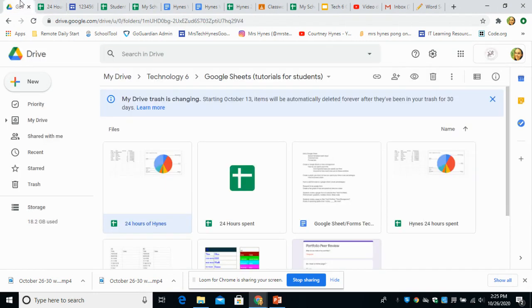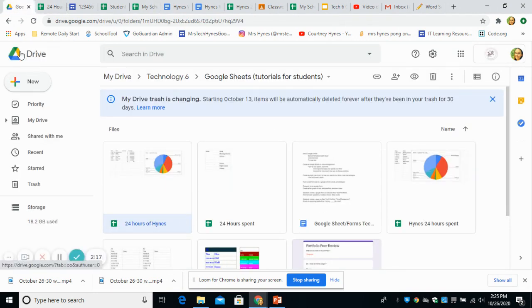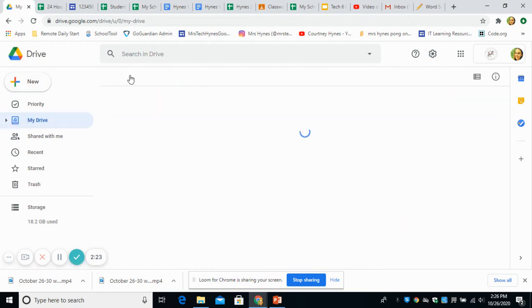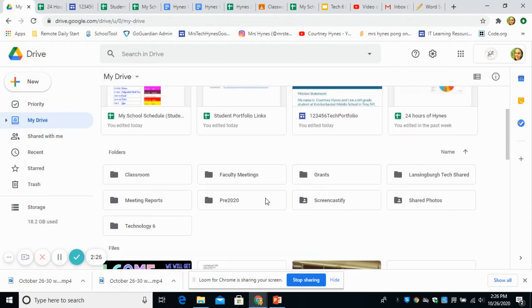So please open up your Google Drive. You went to Google Drive in a new tab and you're going to open up your Google site. So let me just get to that.